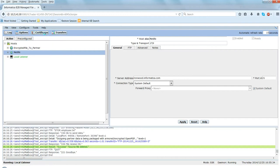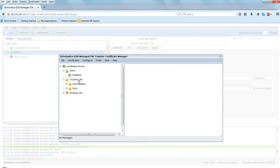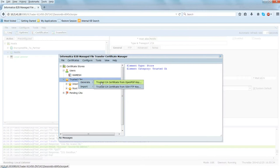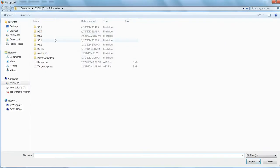To import the OpenPGP key certificate in MFT, click on Trusted CA, right-click, click Select Generate, and select Trusted CA Certificate from OpenPGP Key. This will open another window which will prompt you to select the OpenPGP public key file. Click on Browse and select the OpenPGP key which we received from the partner - in my case this is test_encrypt.asa. Click on Open.